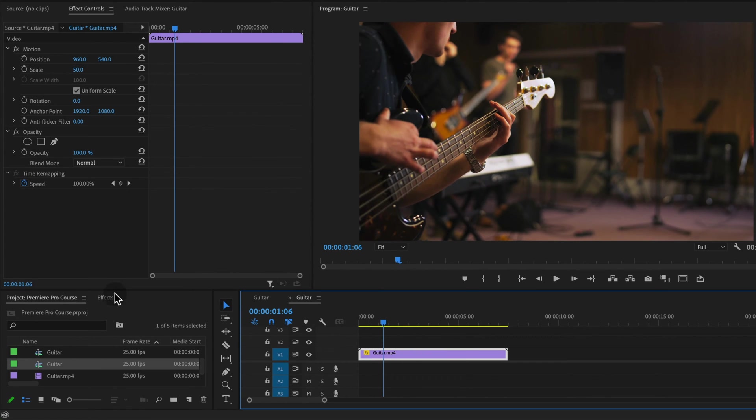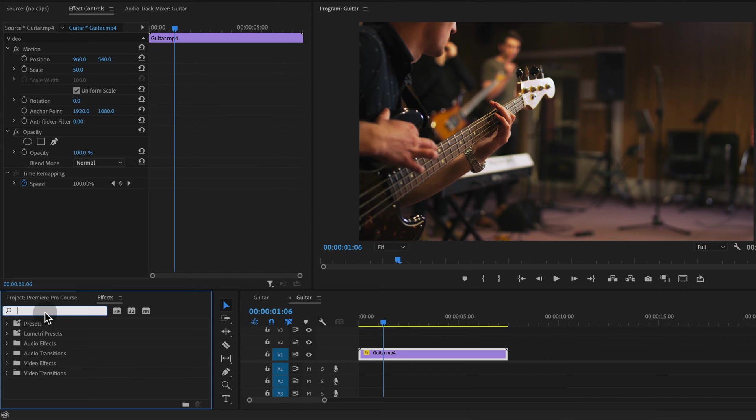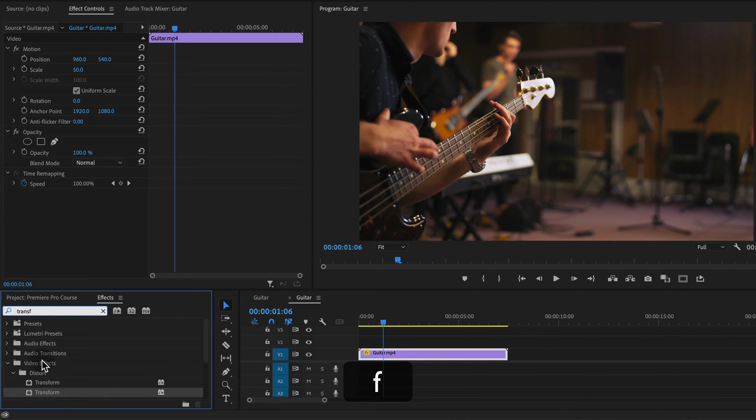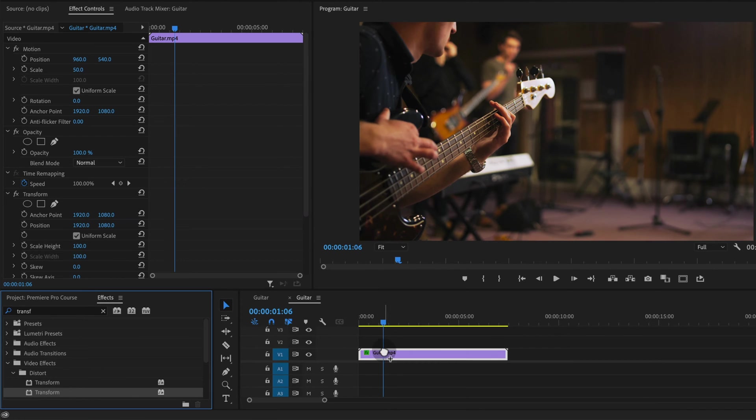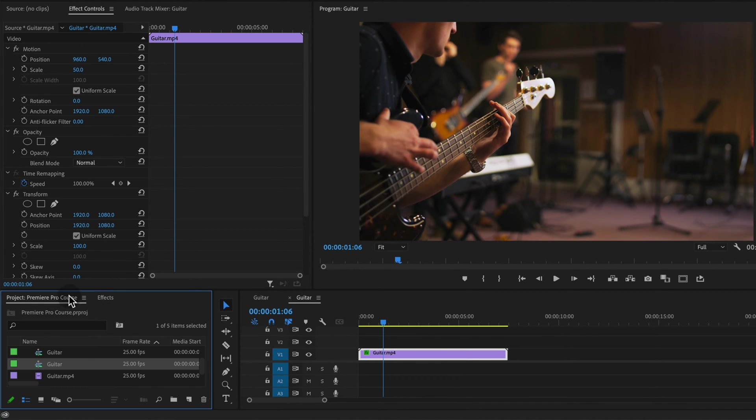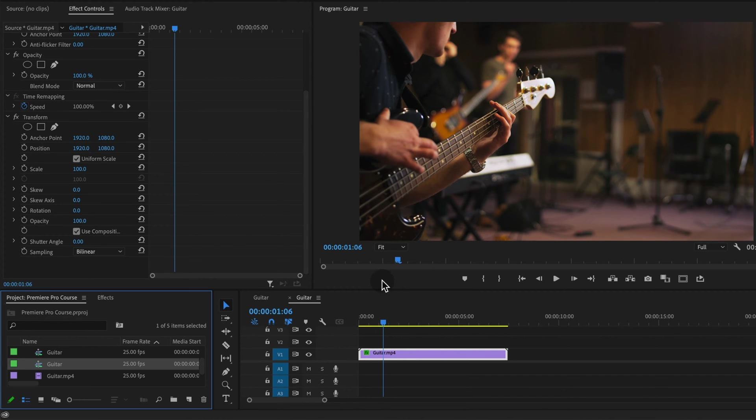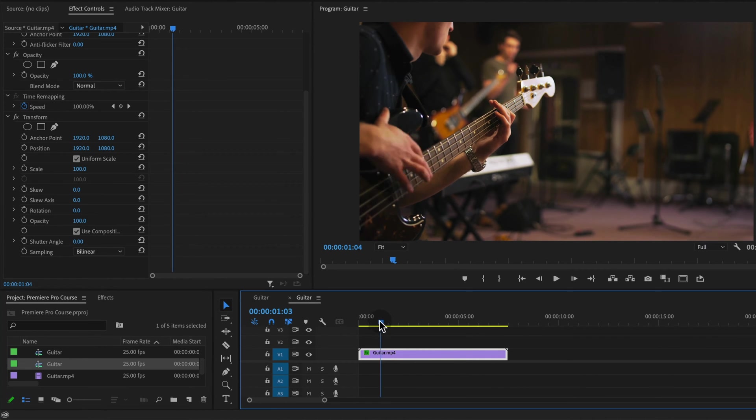So the way that we add this sort of zoom in effect is with an effect called transform. If you type in transform under distort is the transform option, and this gives us similar properties as the motion properties but it also has this specific shutter angle which is going to add that zoom blur style which is going to help sell this effect even more.